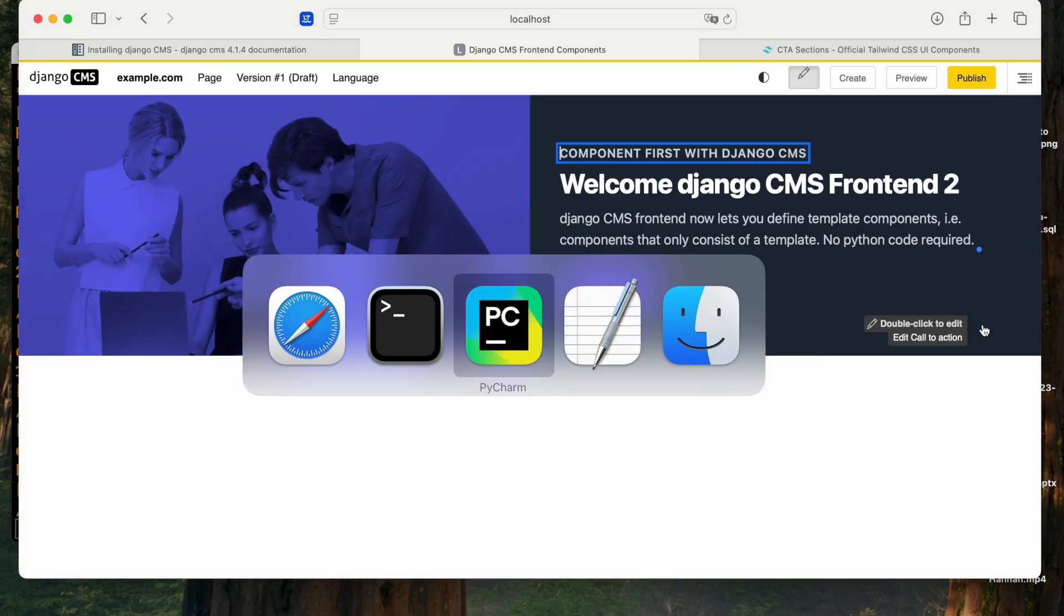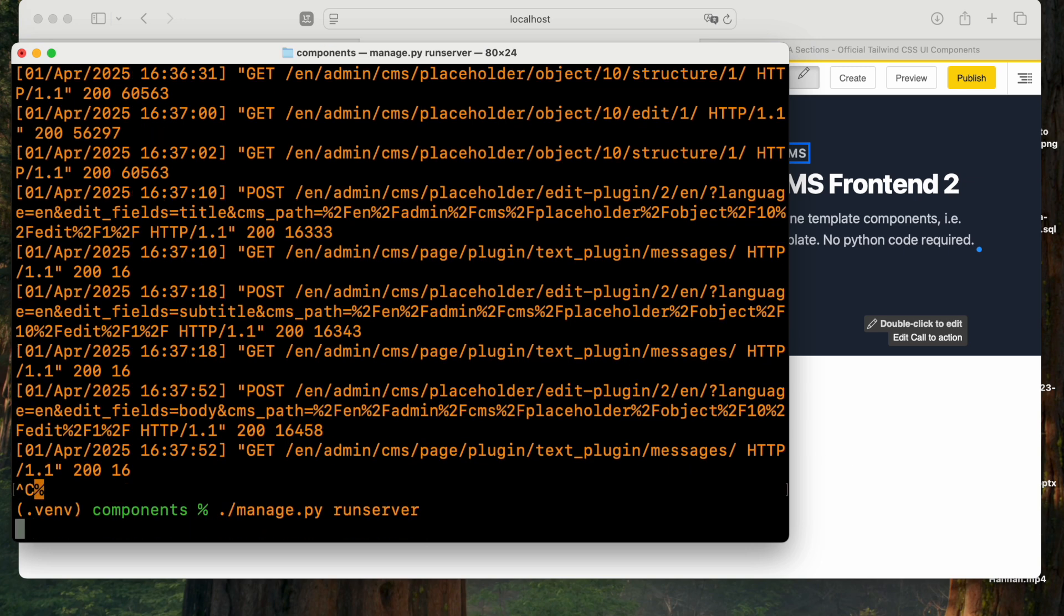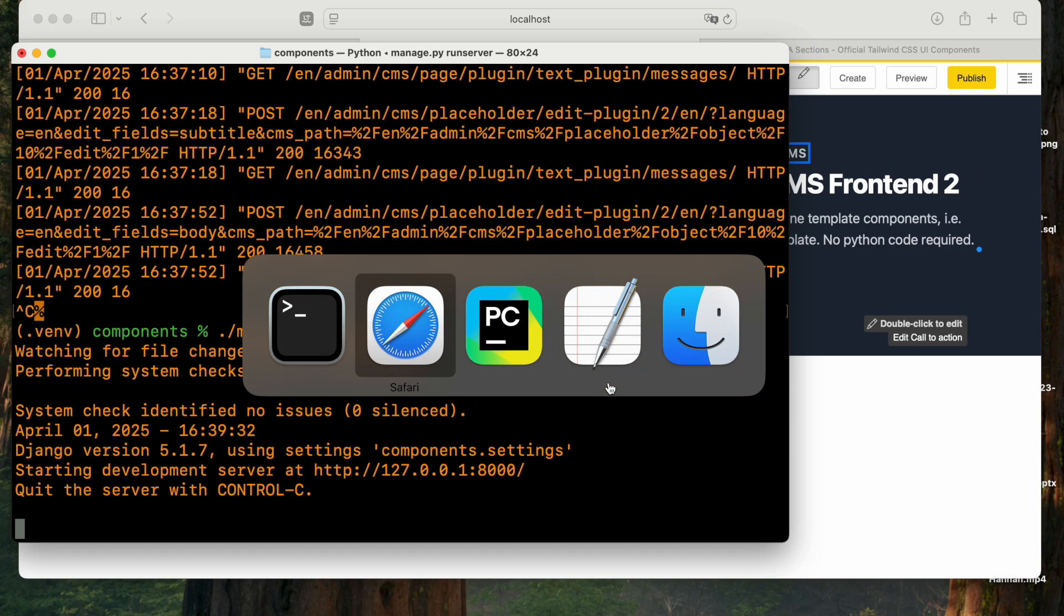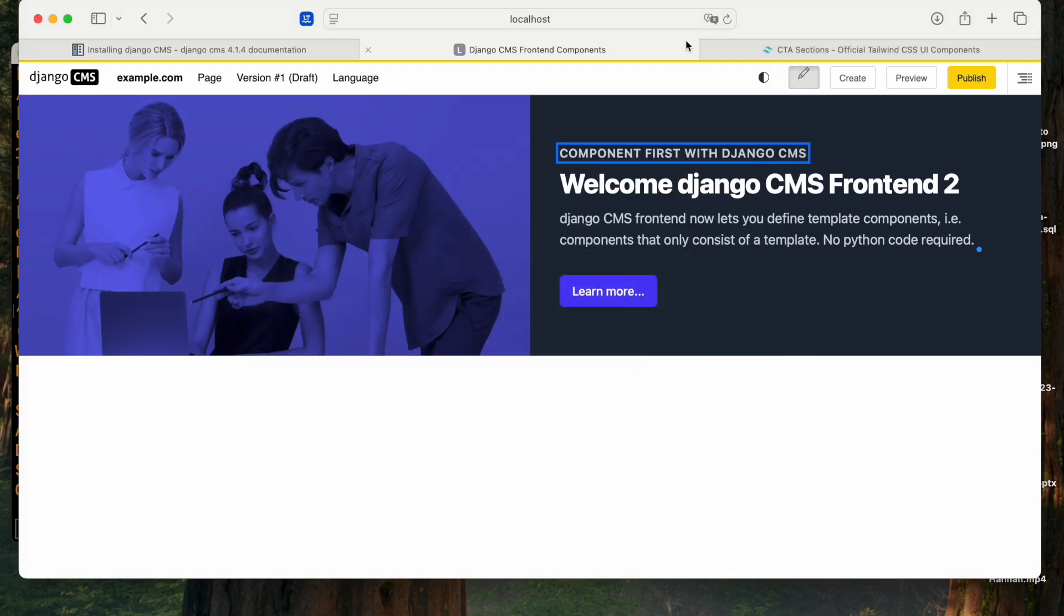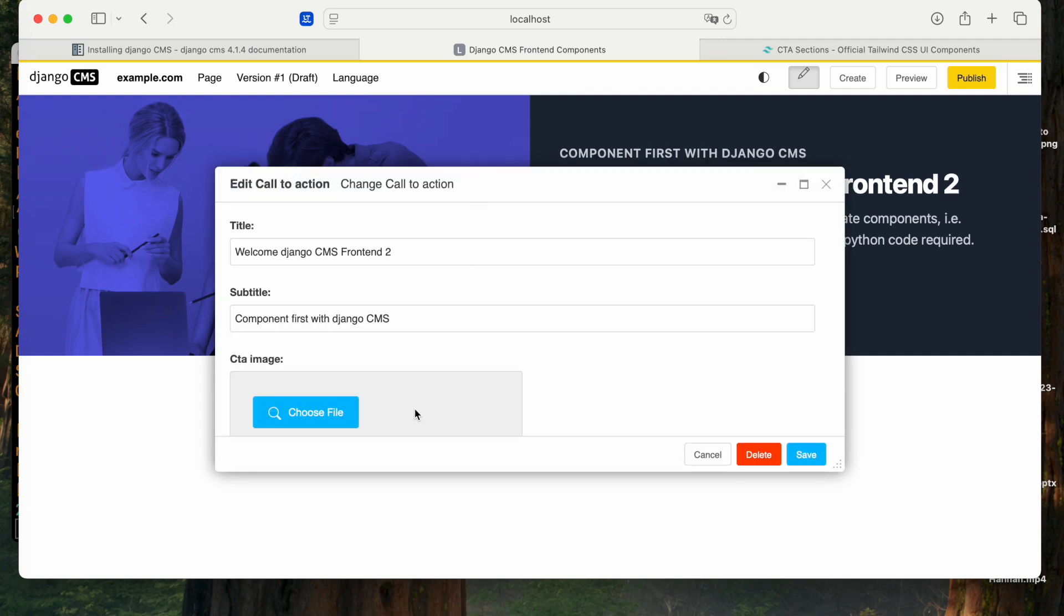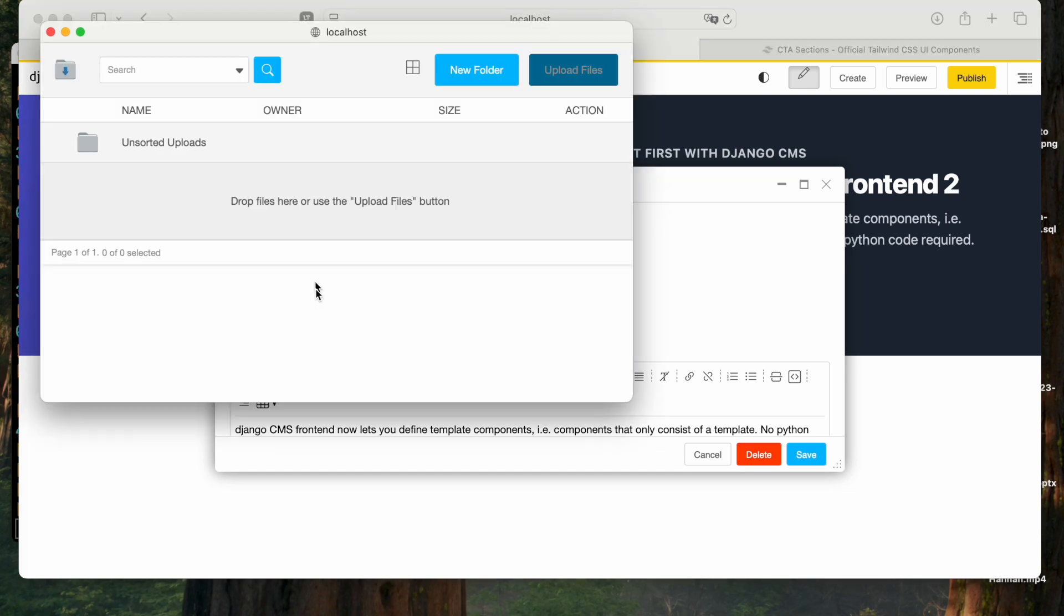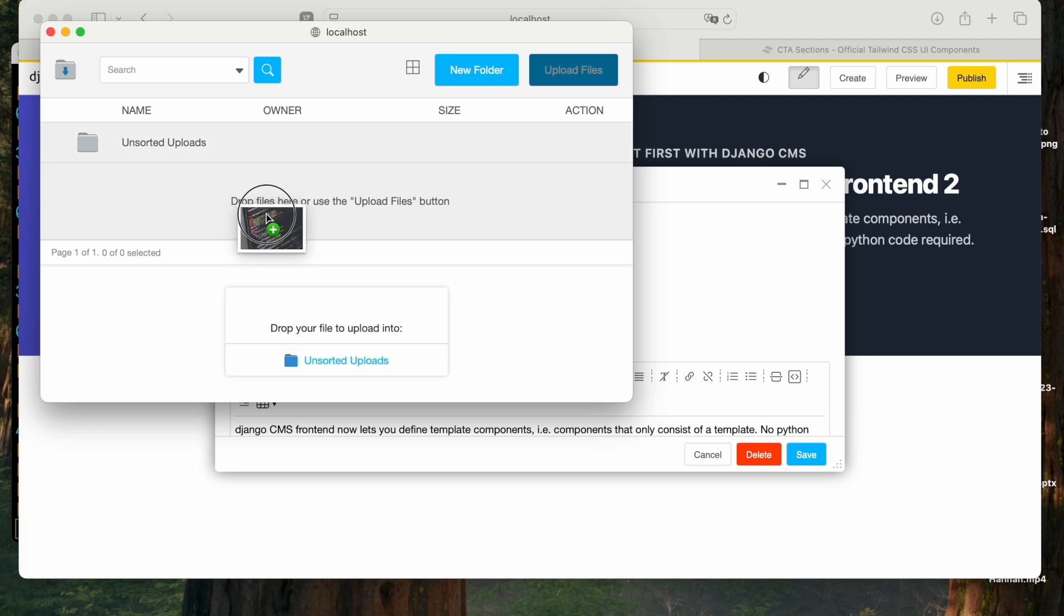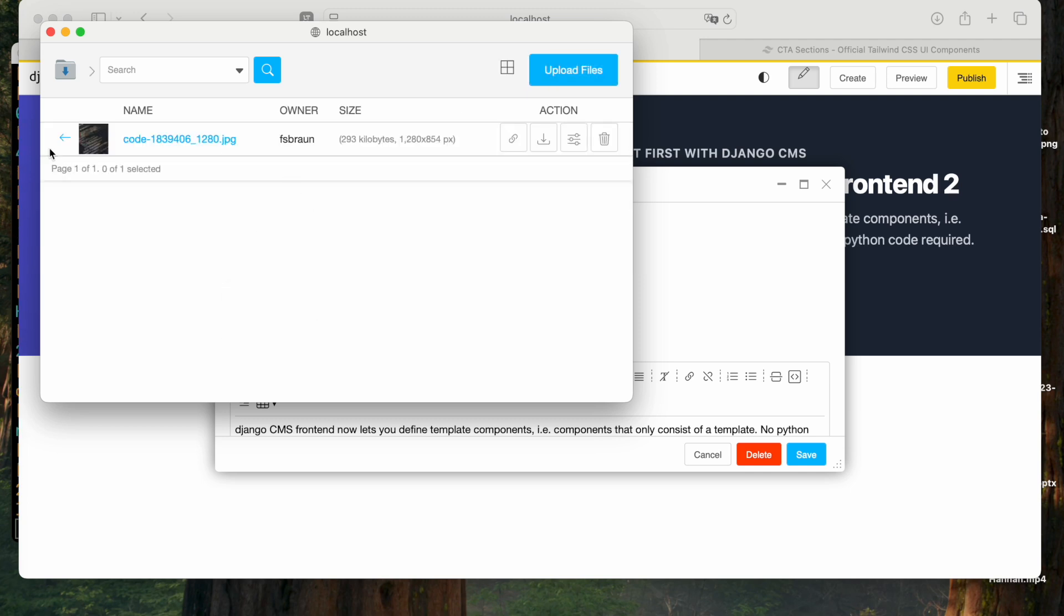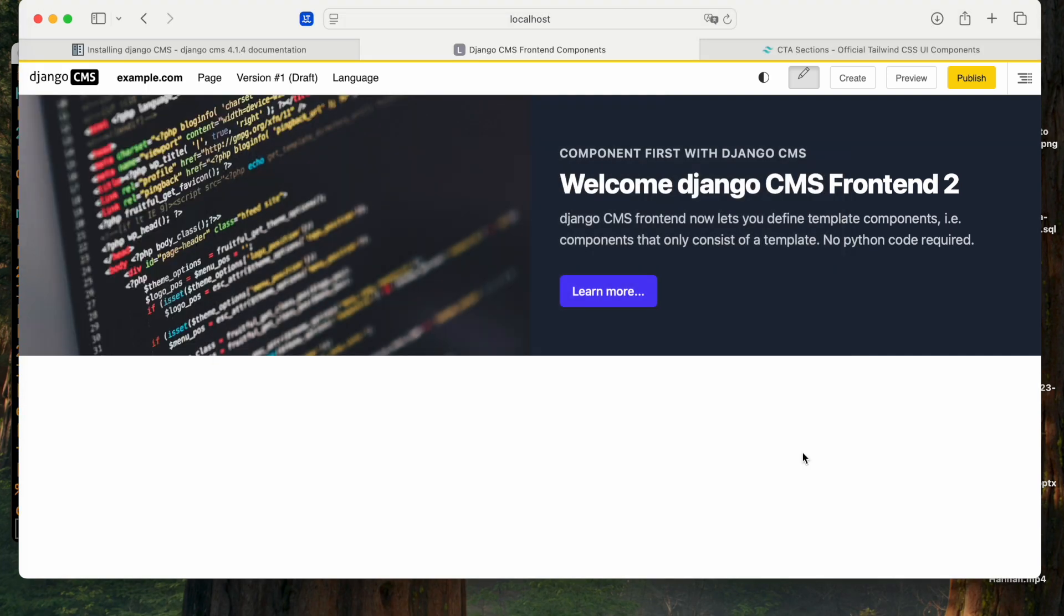Again, with the changing declaration, we need to restart the server. There I can add the CTA image. Now I have not got one, so I'll need to upload an image. Let's take this one. And there it is.